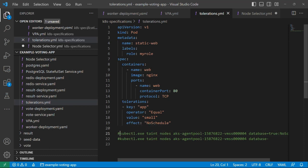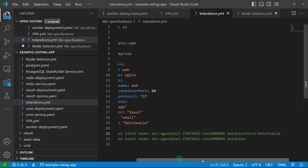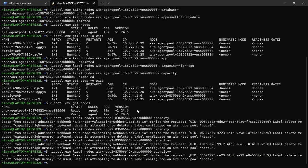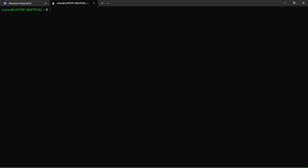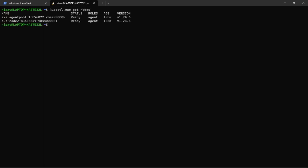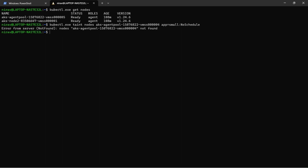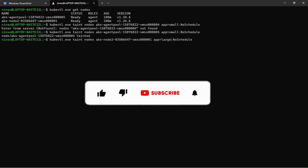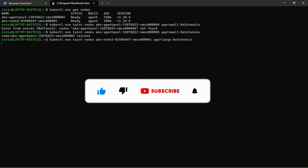Now let's define the taints. I will copy the script, open the terminal and run kubectl. First let's get the node names. I have two nodes - agent pool and node two. I will give agent pool the taint app equal to small. And in node two, I will give app equal to large.